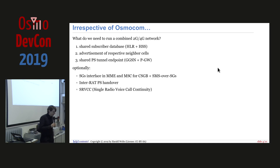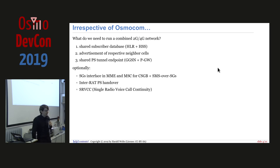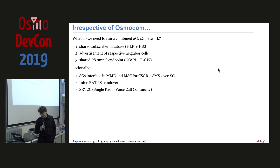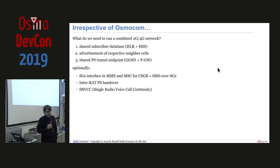Regardless of whether it's Osmocom or not, what do we actually have to do if we want to run a combined 2G and 4G network? Basically there are three different things needed: first, we need a shared subscriber database, which is relevant for multiple topics but most pressing for authentication. Second, we need advertisement of the respective neighbor cells of the complementary technology. Third, we need a shared packet-switched tunnel endpoint so that when we move from one technology to the other, we can keep our PDN or PDP context, keep our IP address, and packets continue to flow.